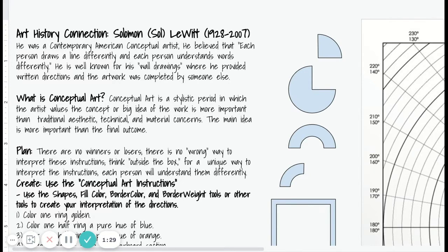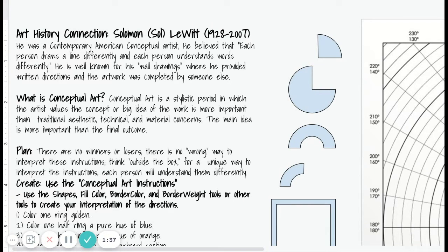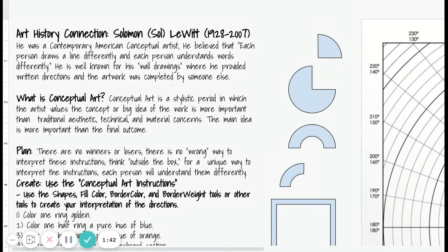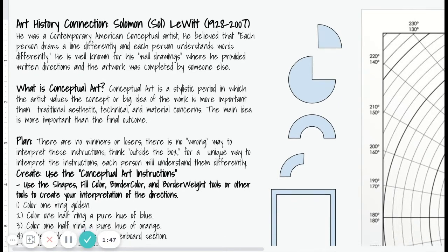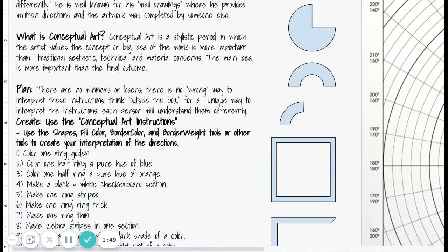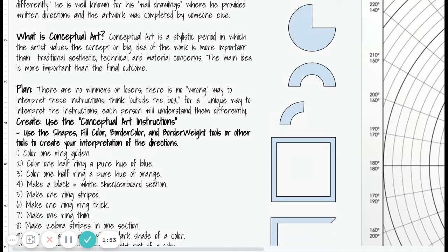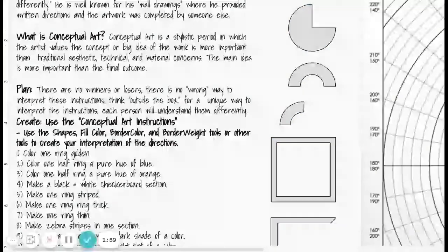The main idea is more important than the final outcome. In Sol LeWitt's version of conceptual art, his written steps were the most important part, and the outcome—how somebody else interpreted his direction—was not as important to him. For planning for this project, there are no winners and losers; there's no wrong way to interpret these directions. Think outside the box for a unique way to interpret them.